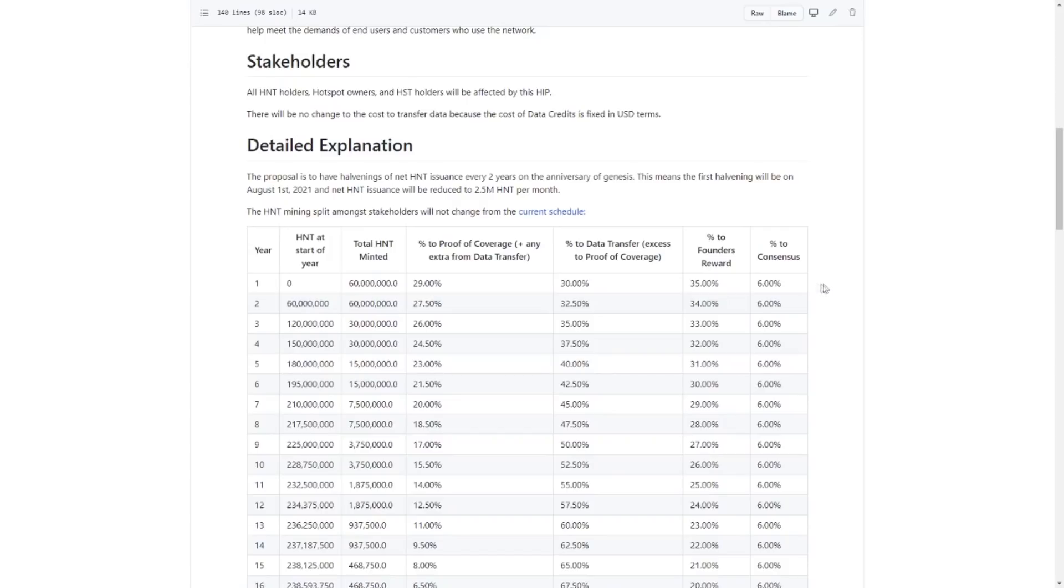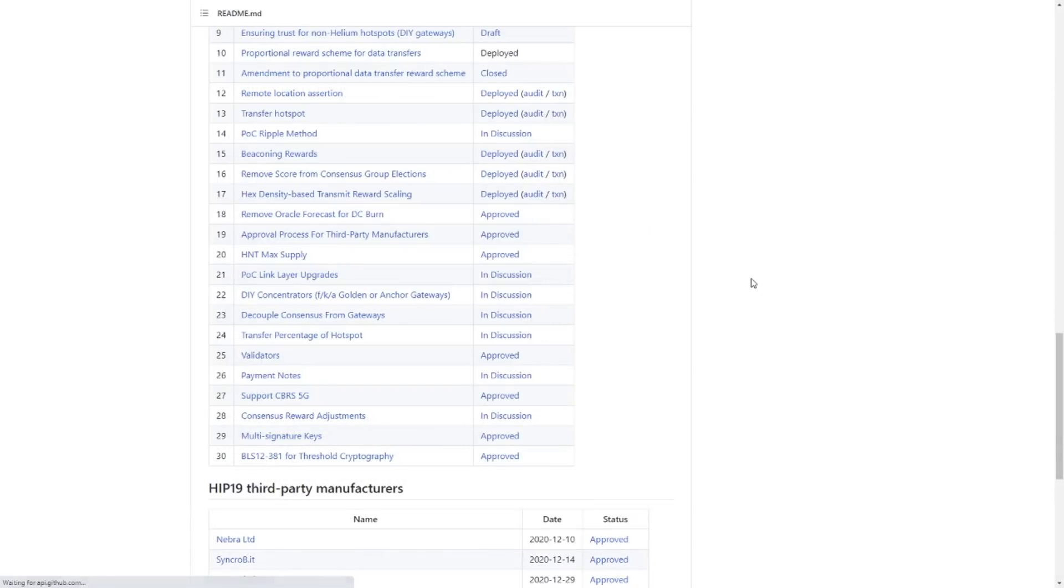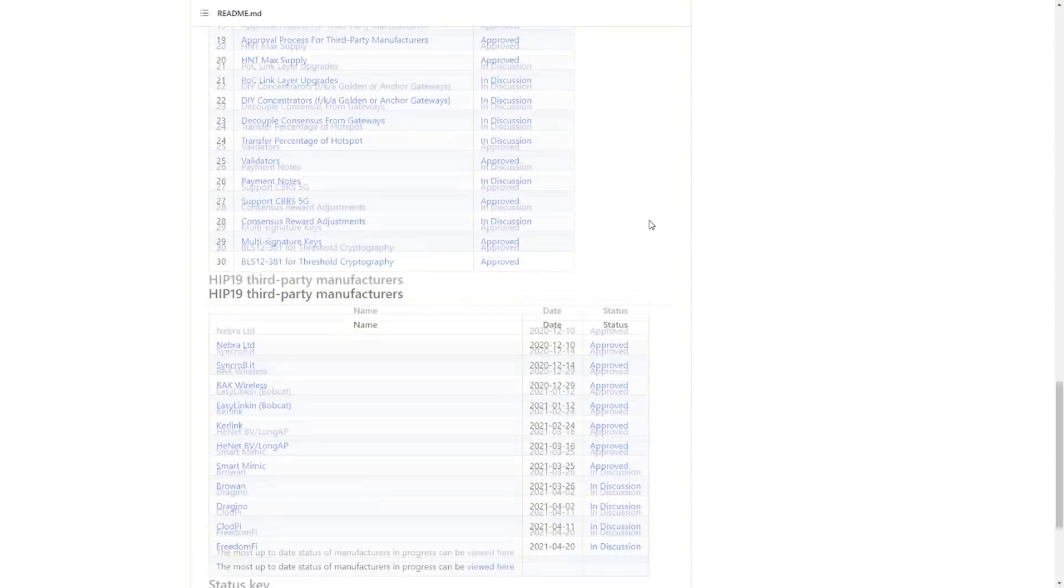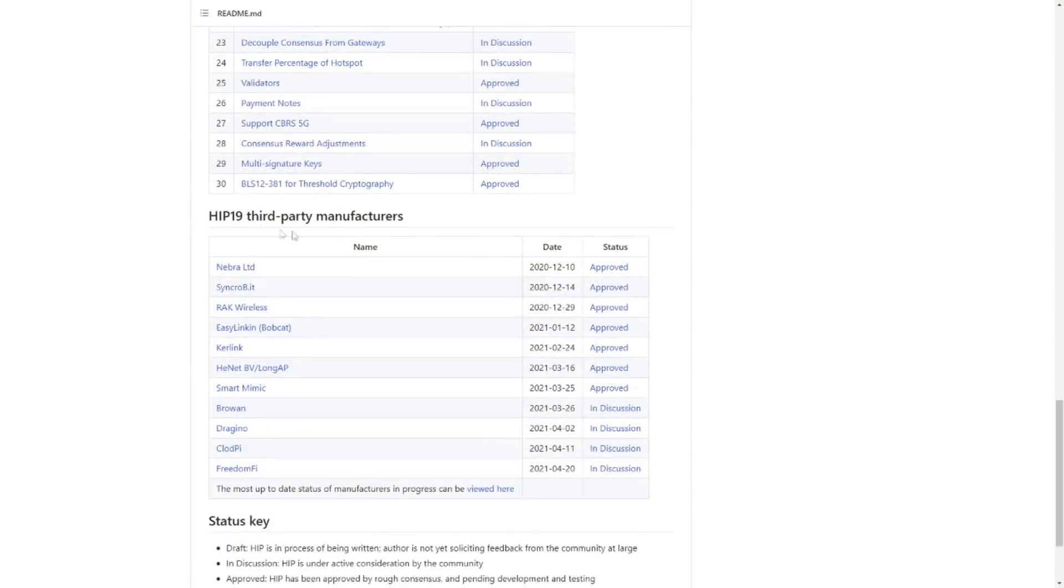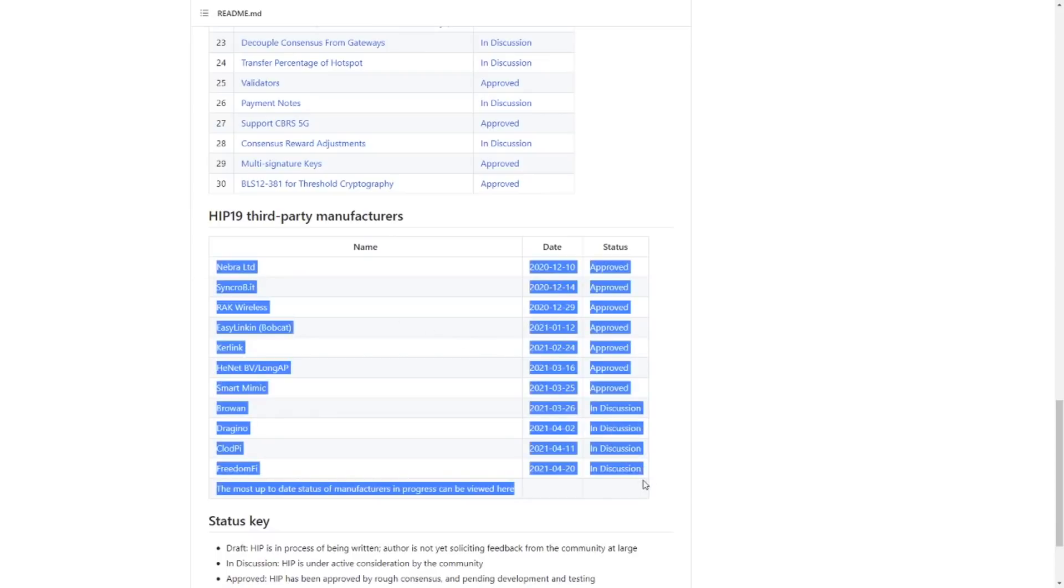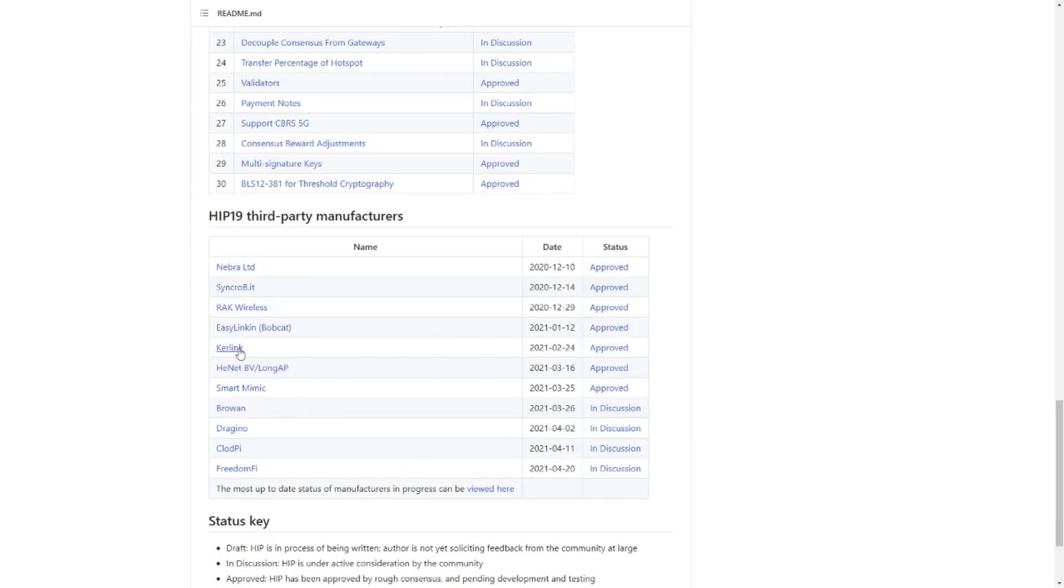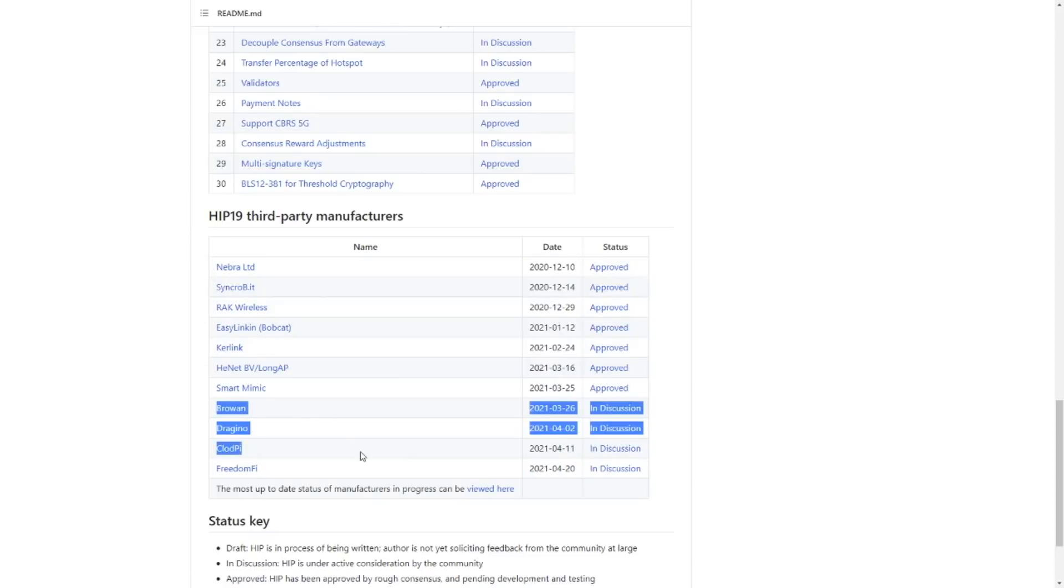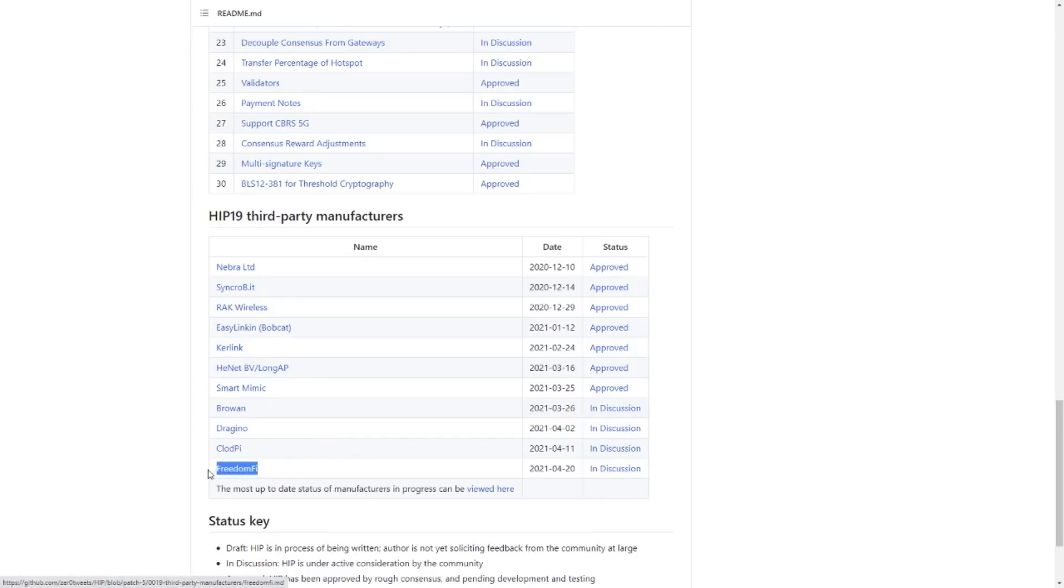Another interesting thing that you can find on the GitHub is right here. So we go back to the previous page and then we see third-party manufacturers. So if you want to stay up to date on upcoming hardware manufacturers, upcoming miner manufacturers, you just take a look at this list. And then you see all of the approved brands that can create a Helium miner. And the upcoming ones like Bro1, Draghi, Clotpi, and of course, FreedomFi. Those are the guys who are making the 5G Helium miner.